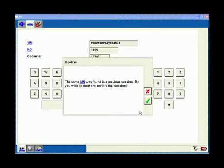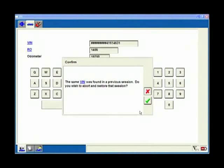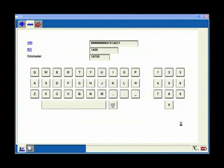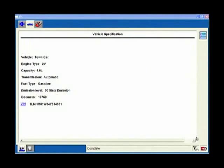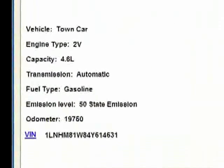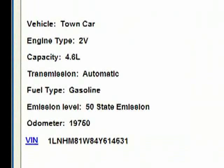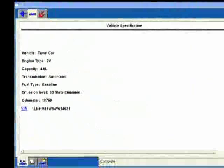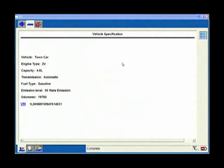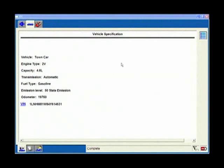In some cases I might choose to say yes. In other cases I'm going to choose to say no. I'm going to choose the red X because I want to keep going on this one. Now I've got my vehicle specifications up and I can start going into some test procedures.